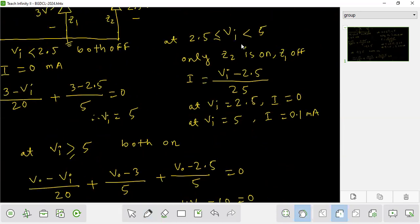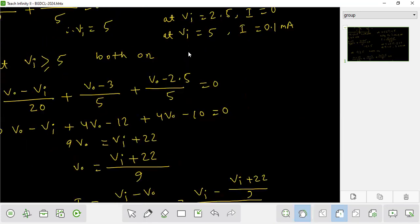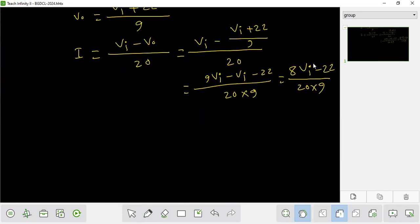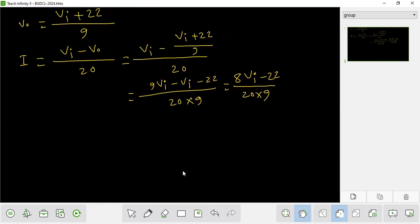So we have the same condition, and we arrive at the same value for this case.